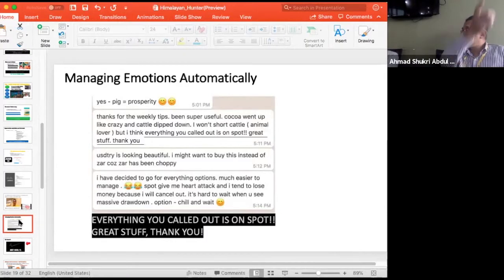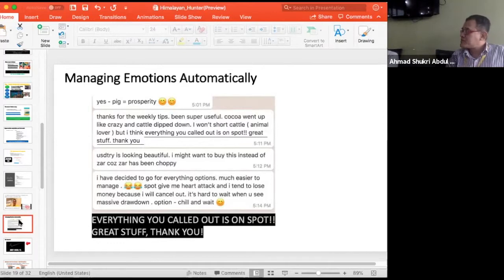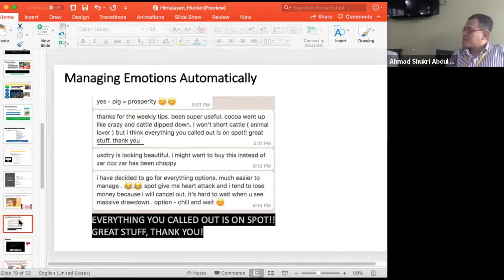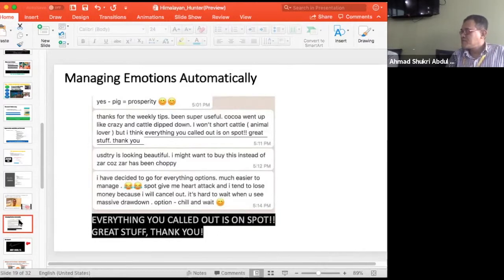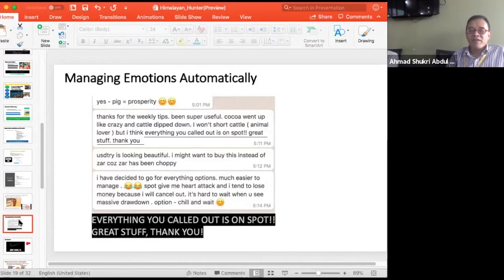USDTRI, that's forex. I might want to buy this instead of ZAR because ZAR has been choppy. ZAR is South Africa. So do you know that what we trade is not what other people trade? That's sad. Because others, you'll see Euro USD or whatever USDJPY, but you know we're trading different things, right? See that? That's why we can sleep.